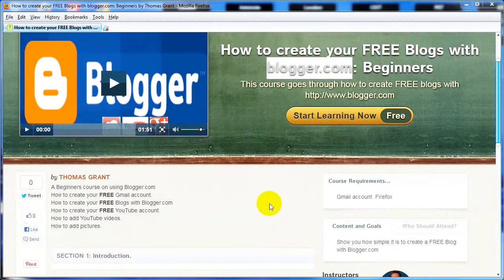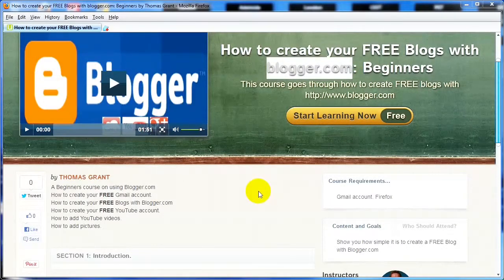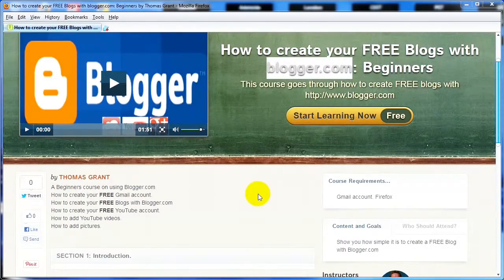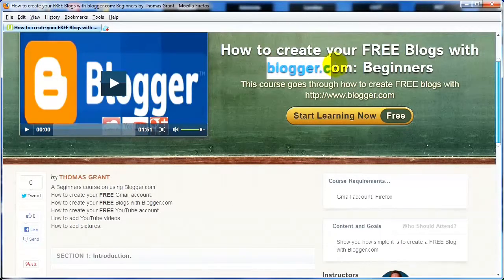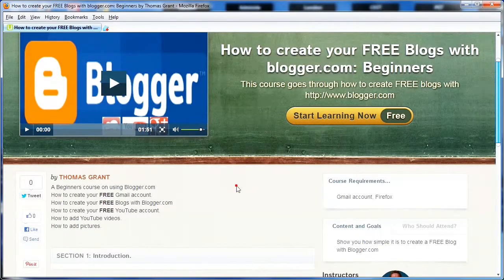In the course I'll be going through basic setup, creating your Gmail account using keywords to create your Gmail account and your YouTube account, and how to set up your blogger.com blogs — all for free.